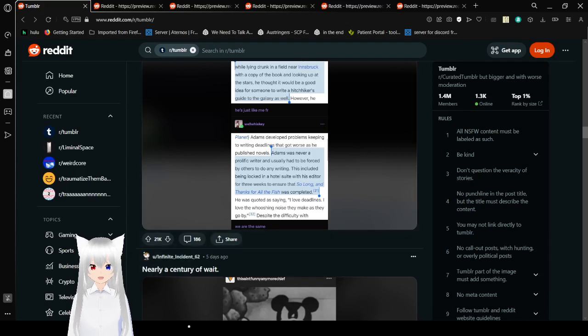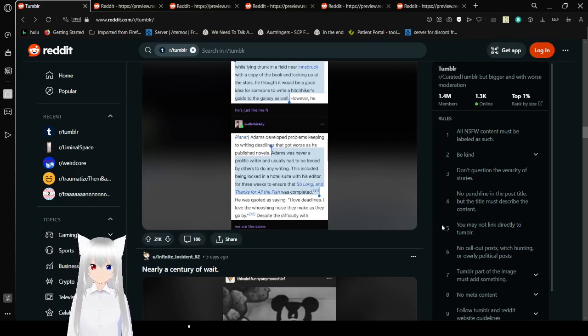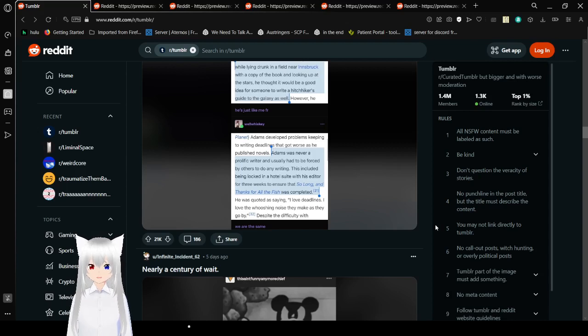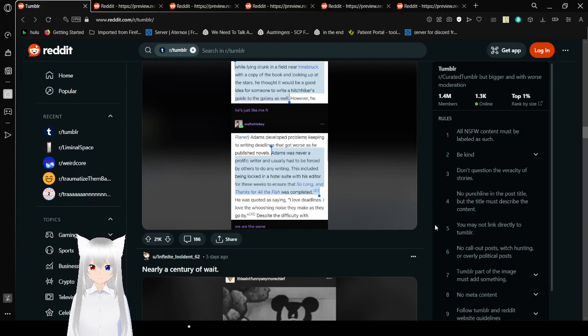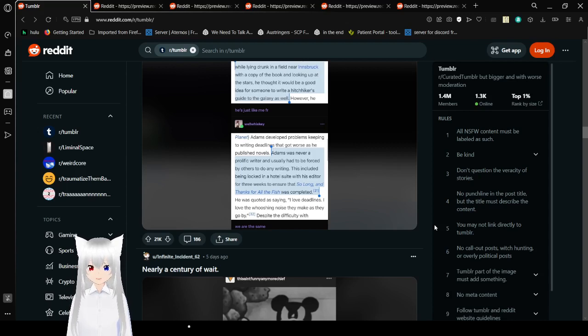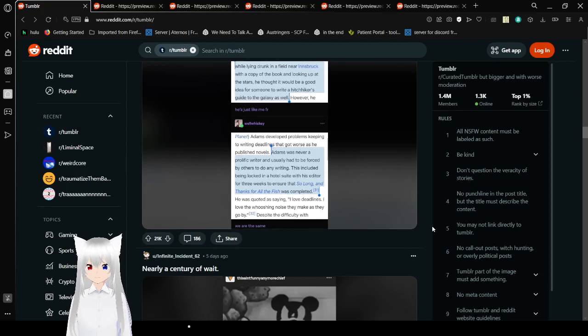Adams developed promise keeping to writing deadlines that got worse as he published novels. Adams was never a prolific writer and usually had to be forced by others to do any writing. Basically, being locked in a hotel suite with his editor for three weeks to ensure that So Long and Thanks for All the Fish was completed. He was quoted as saying, I love deadlines. I love seeing the whooshing noise they make as they go by. We are the same.